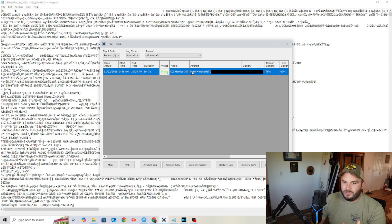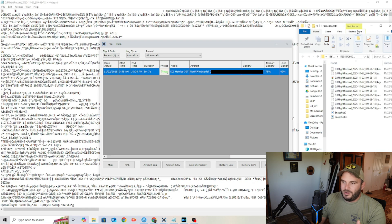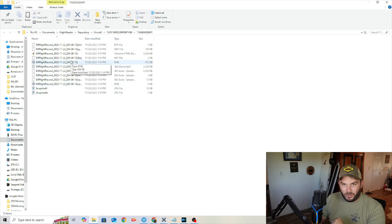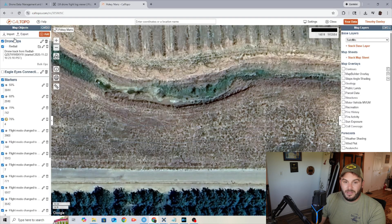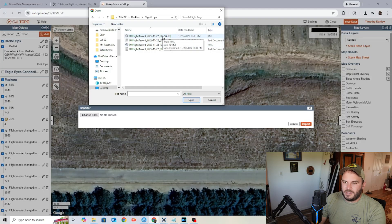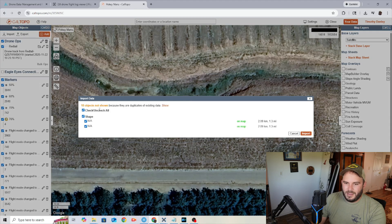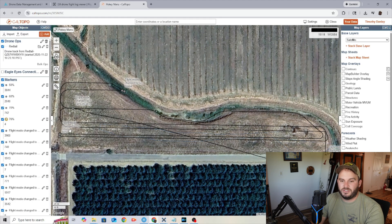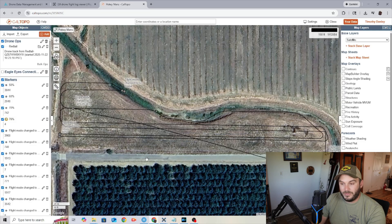Now we have that information, we come back over to Kaltopo, and it's just a simple matter of importing it. You come to where your flight logs are, find your KML file, and import it. You'll see a message like '18 objects not shown' — it doesn't matter. Hit import and boom, you've got a flight log right there. It comes with useful information like flight mode change to go home, 60% battery. Most importantly, it now shows exactly where the drone flew overlaid on Kaltopo.